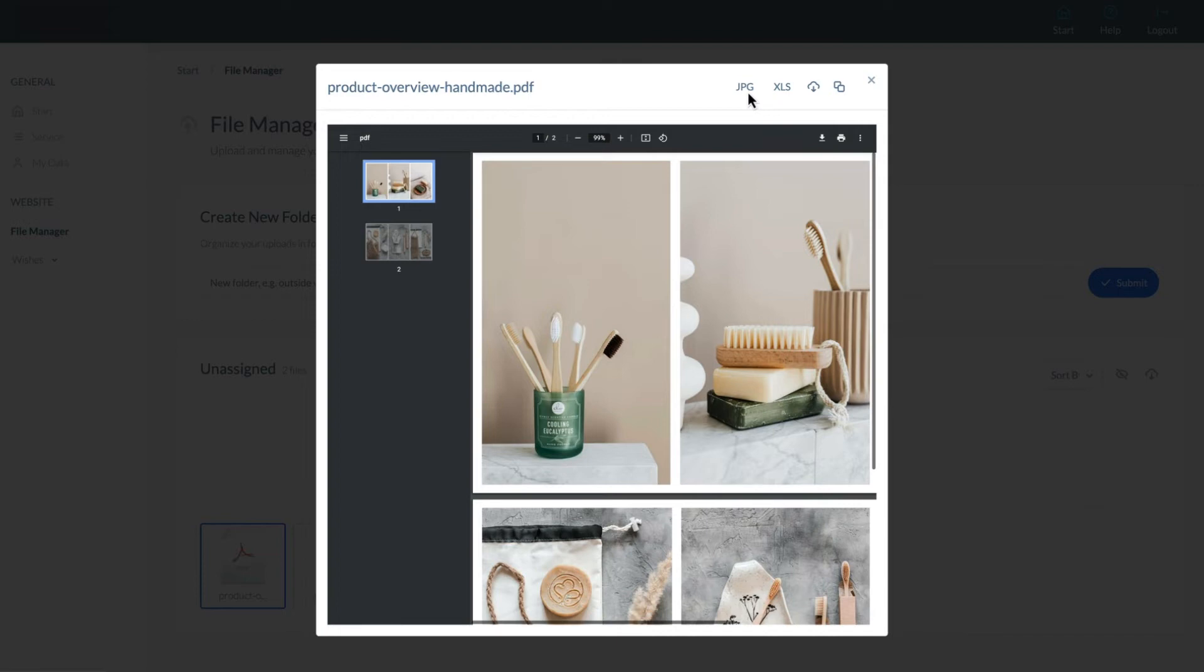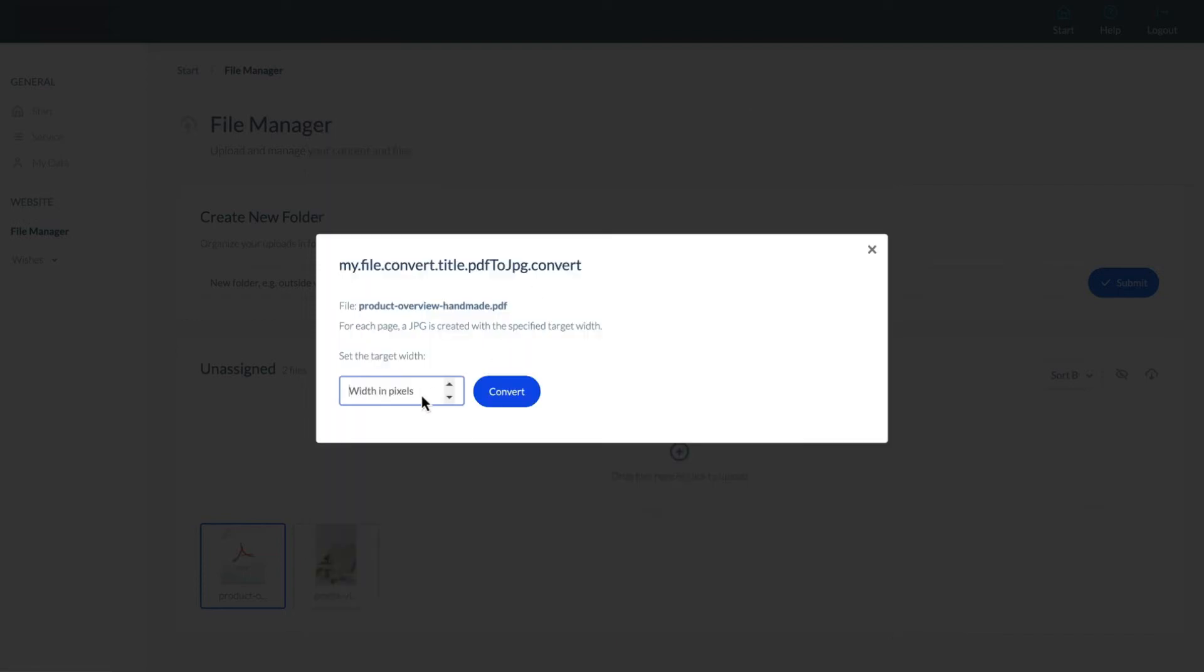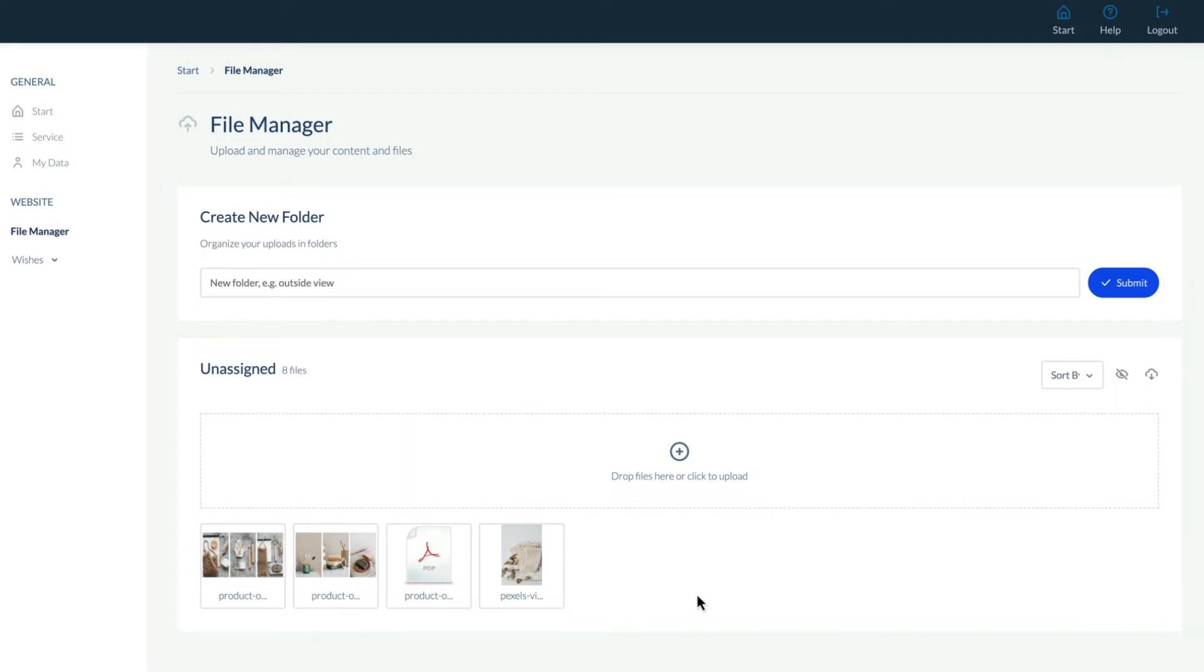In this instance, let's choose JPEG, then set the pixel width. We'll now have a JPEG file in our file management hub.